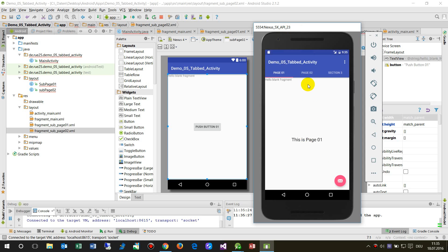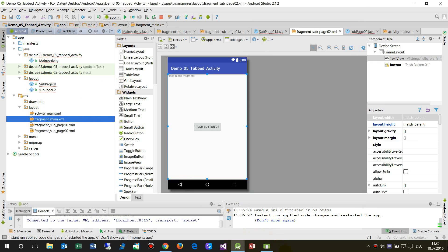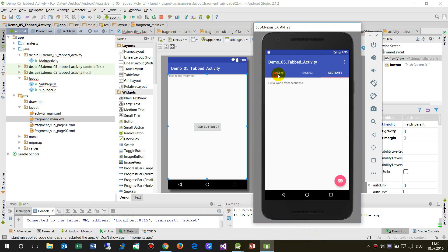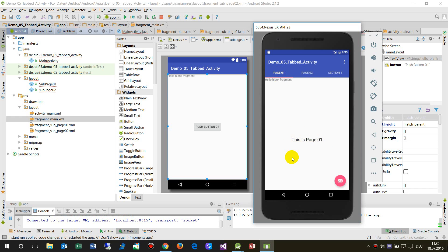This is page one, page two, and this is the main fragment. I hope I could help you showing how to create a tab activity and how to set it up to navigate into different fragment pages. If you liked it, please subscribe.